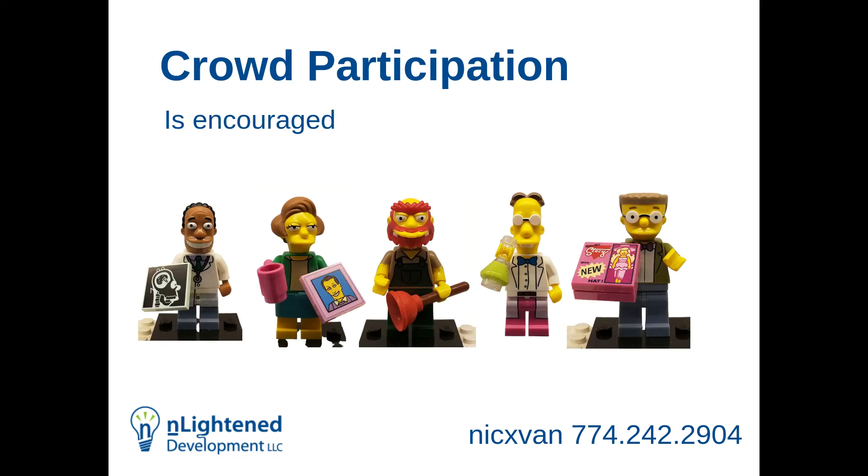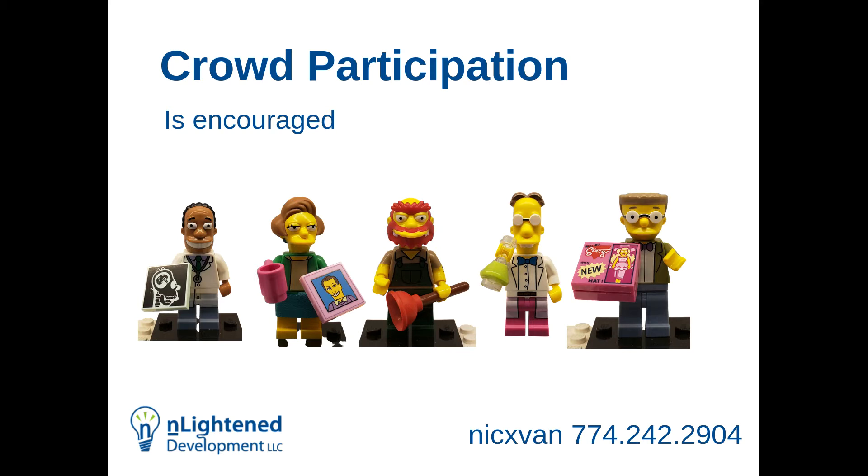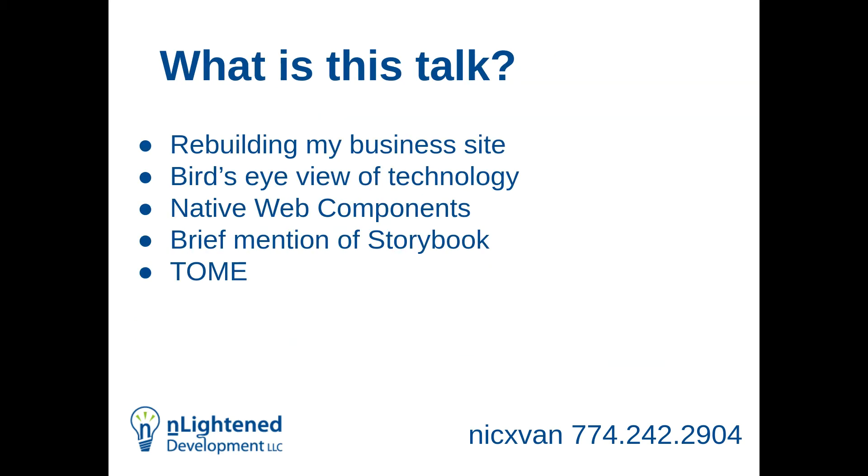I do encourage crowd participation. If you have a question, if you want me to clarify something, just wave. Feel free to interrupt. It's not an interruption. I'd like to clarify things. If any slide is just unclear, or you want me to go over something again, feel free to ask questions.